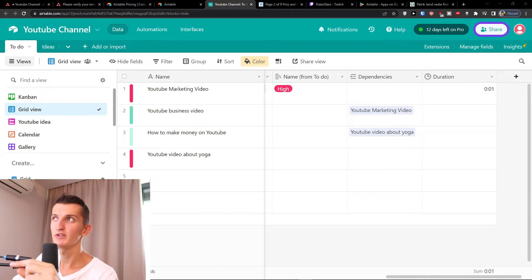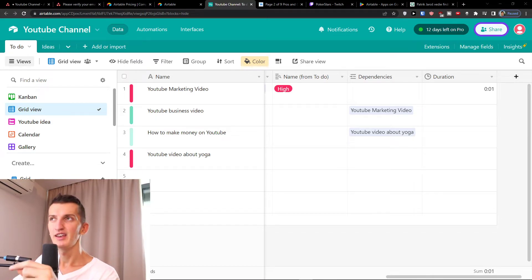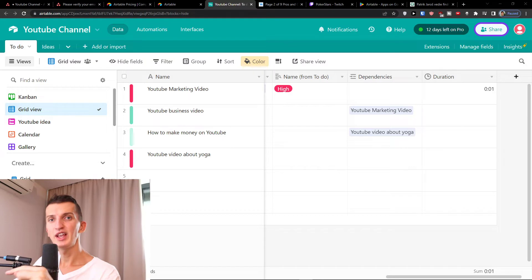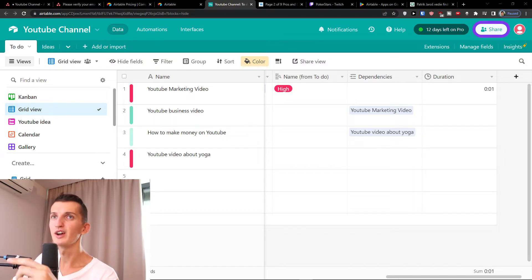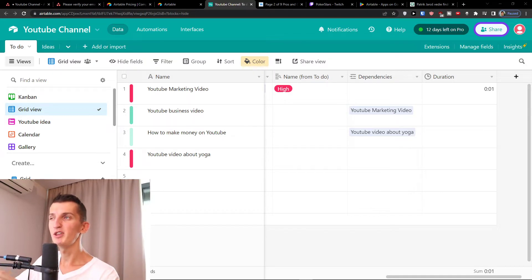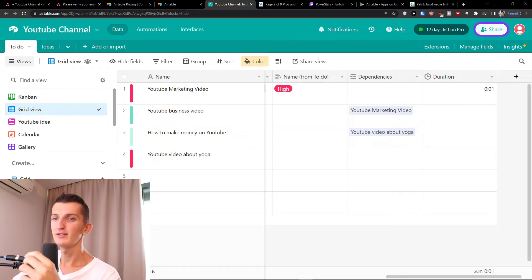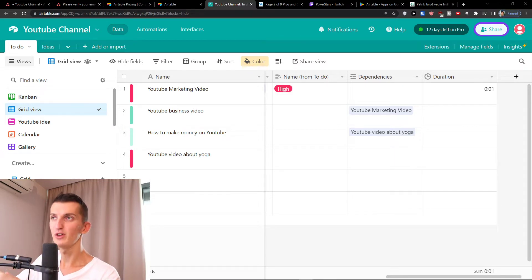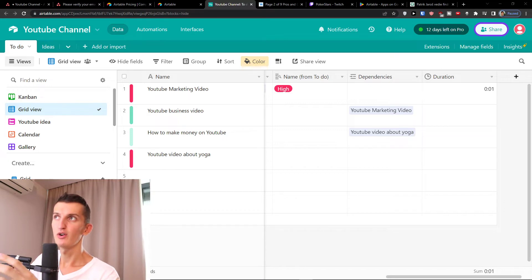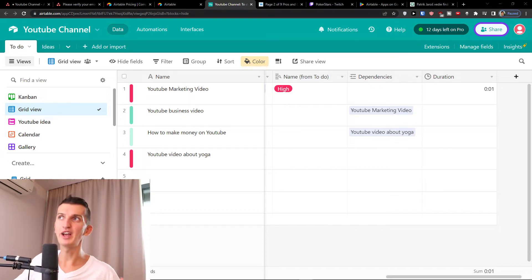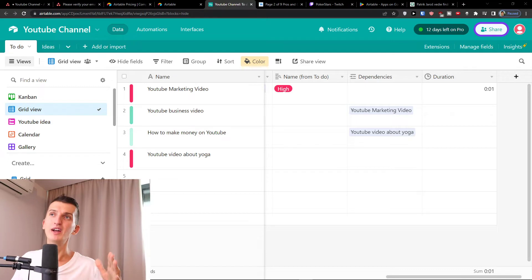The huge disadvantage of Airtable I personally think is that it got really high learning curve and to understand how the basis, how the project works, what you can do with the fields, how many filters, groups you have, sorting. It can get overwhelming if you're like first time working with project management. So that's a disadvantage that I can find.